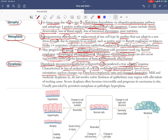There are multiple degrees of dysplasia. Mild and moderate dysplasia do not involve the entire thickness of the epithelium. They may regress with alleviation of the inciting cause — mild to moderate dysplasia can go back to normal if the inciting cause is relieved.